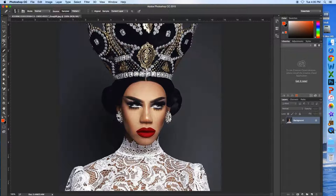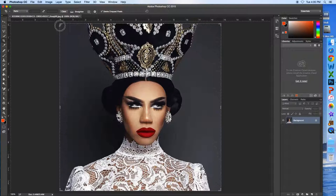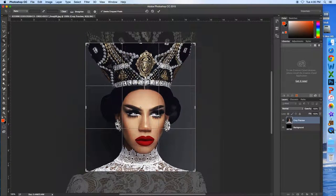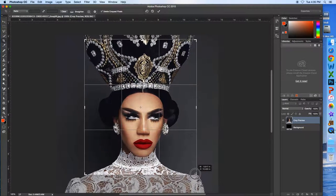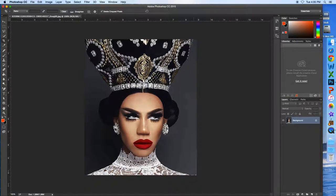The next thing I'm going to show you is cropping. Go over to the toolbar and select the Crop tool. You can make a square selection of what you want to crop. You can make it bigger, then hit Enter, and that's how you crop.